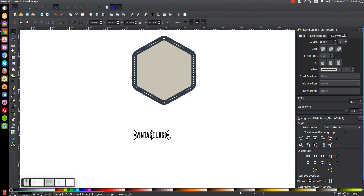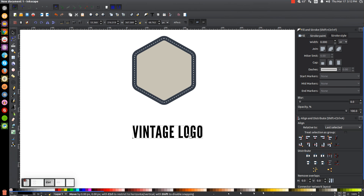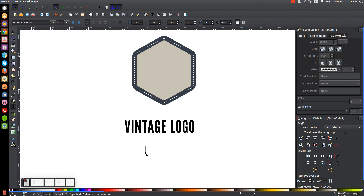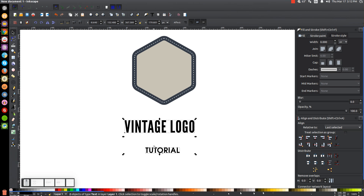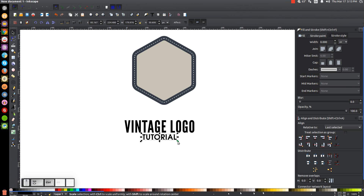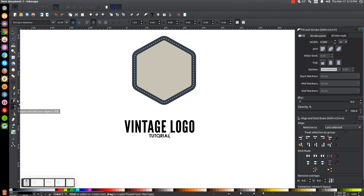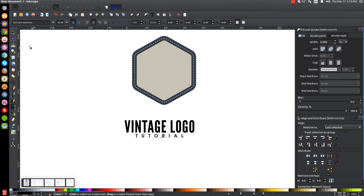Go to the Select tool and hold Control and click and drag one of the arrows to scale the text up a little bit. Then go to the text tool, click below to create another text object, and write 'tutorial' in all caps as the subtext. Make it bold and give it center alignment. Click back on the Select tool, hold Control and click on the first word so you have them both selected and center on the vertical axis. Go back to the text tool and use the letter spacing input to space the letters out a little bit. Go back to the Select tool.